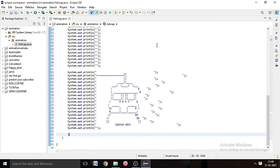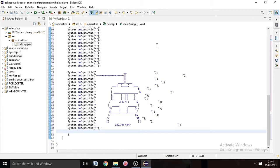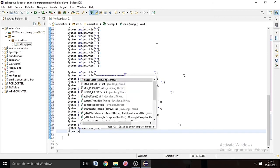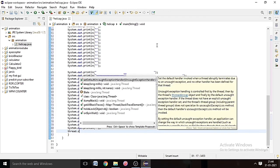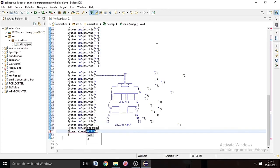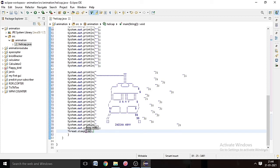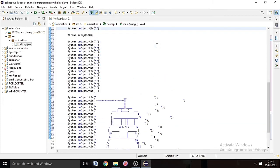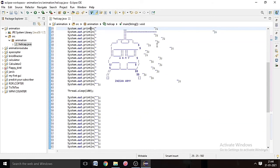And we will write 100 millisecond, and it is done. We will run our program.